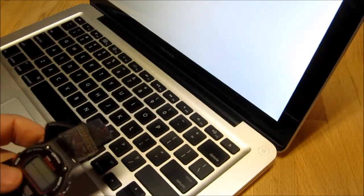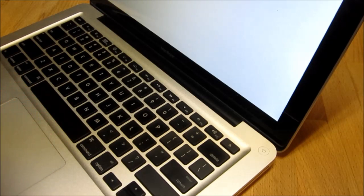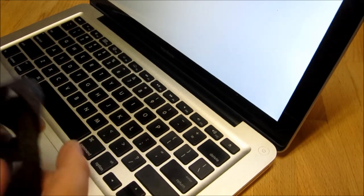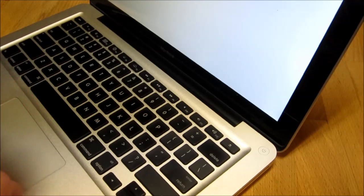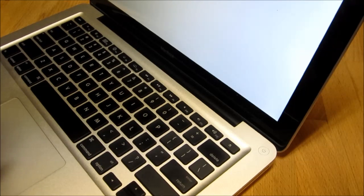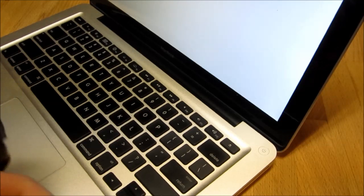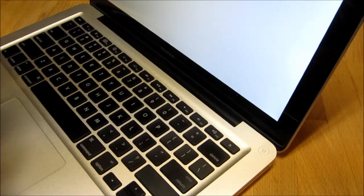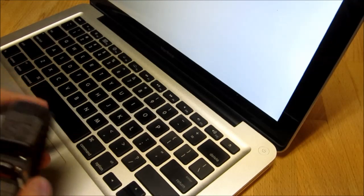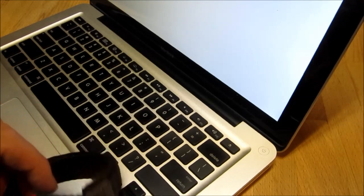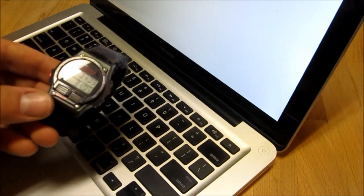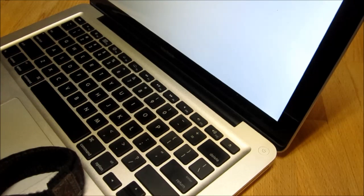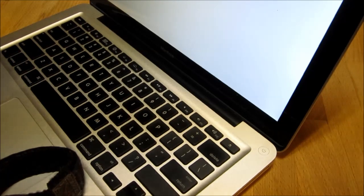And it's booting. Let's see how long this takes. Straighten out my watch strap while we're waiting. We're at 30 seconds.